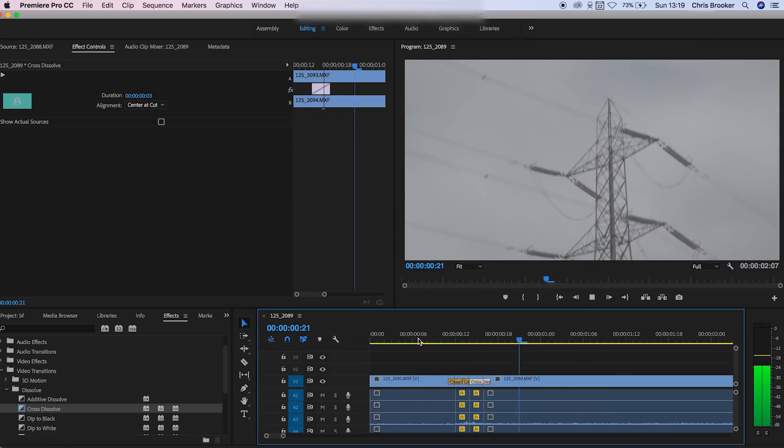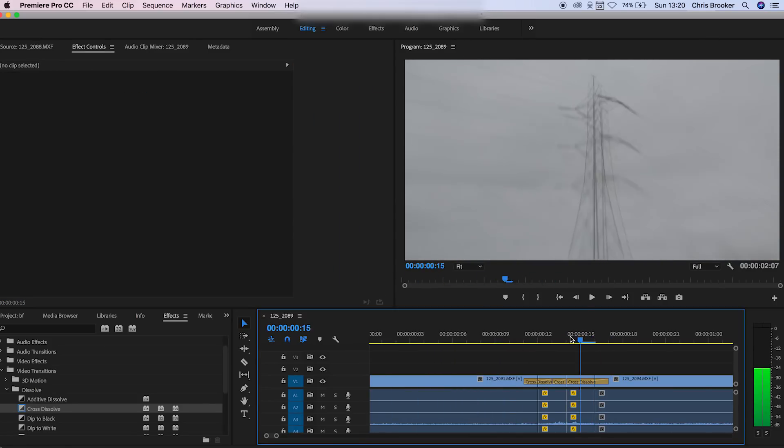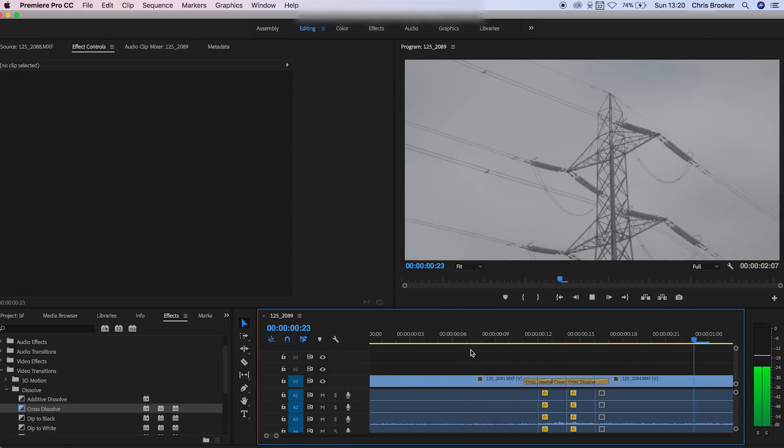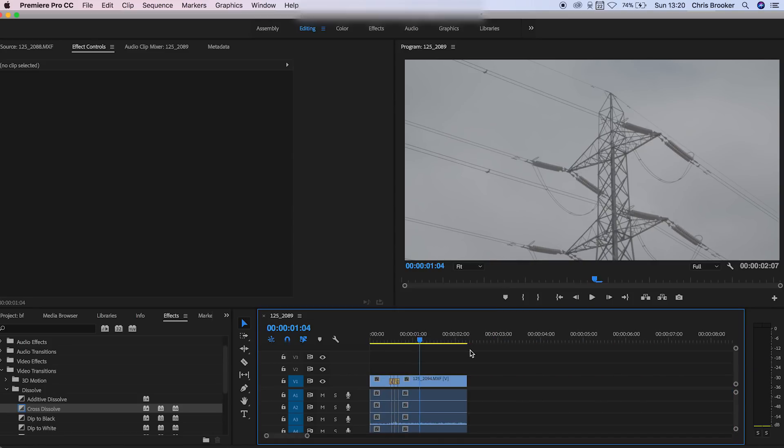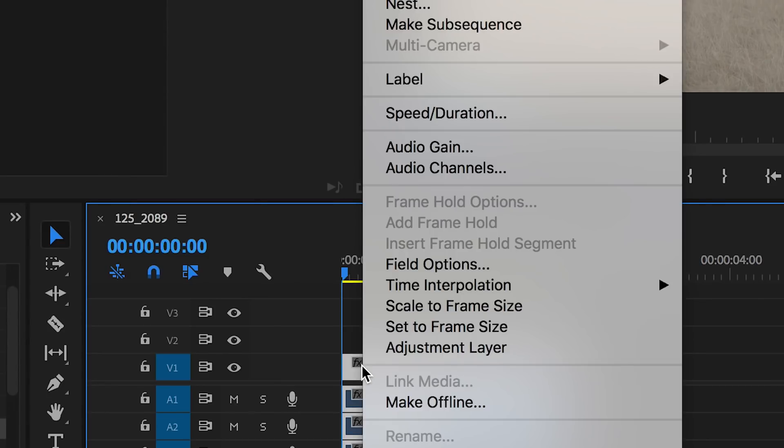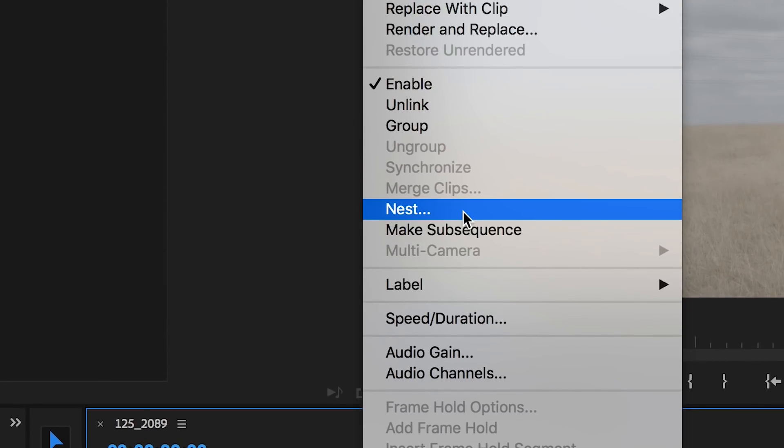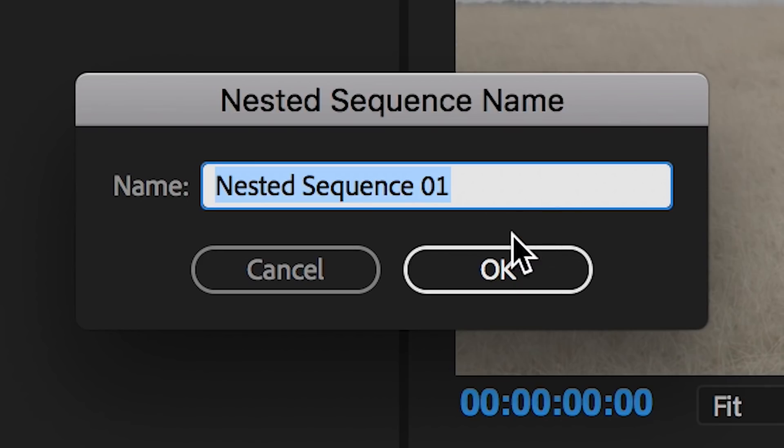So from here I'm just going to select all of the videos and create a nested sequence. I'm just going to press nest. You can rename this to wherever you want but I'm just going to keep it as nested sequence one.